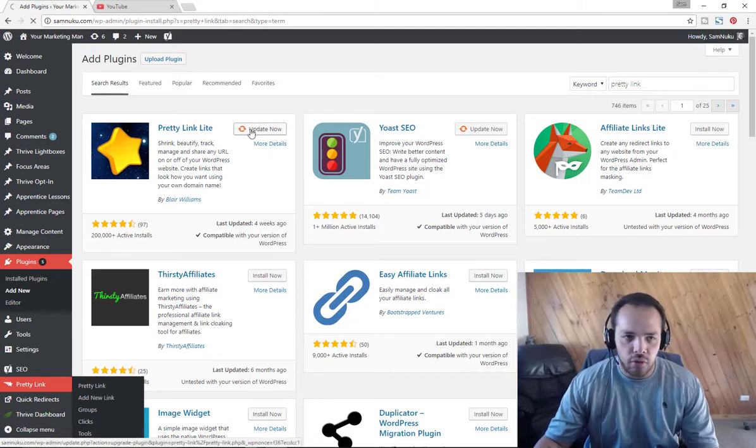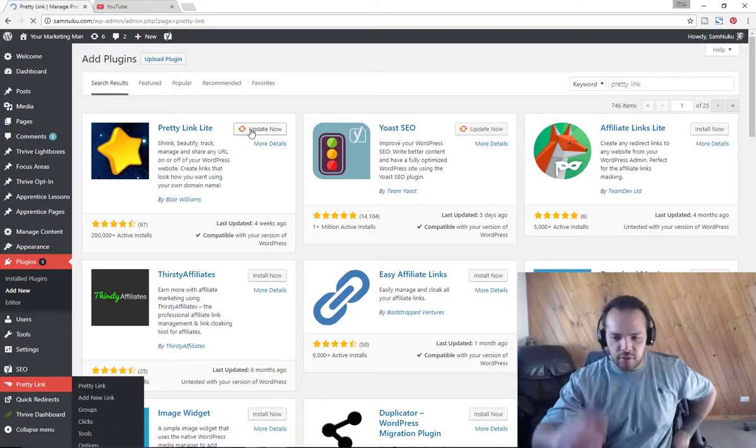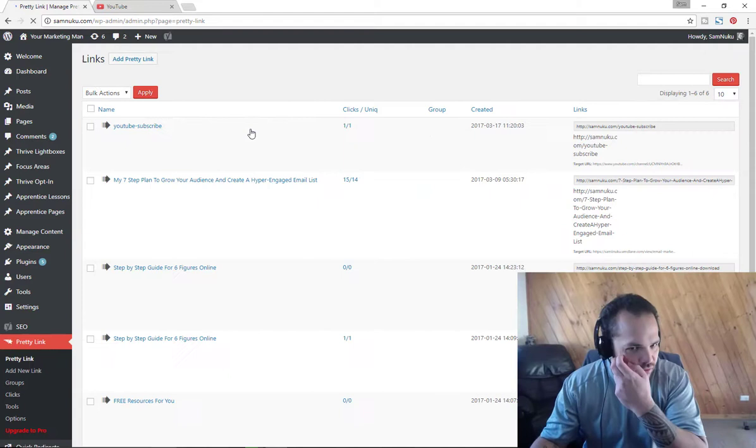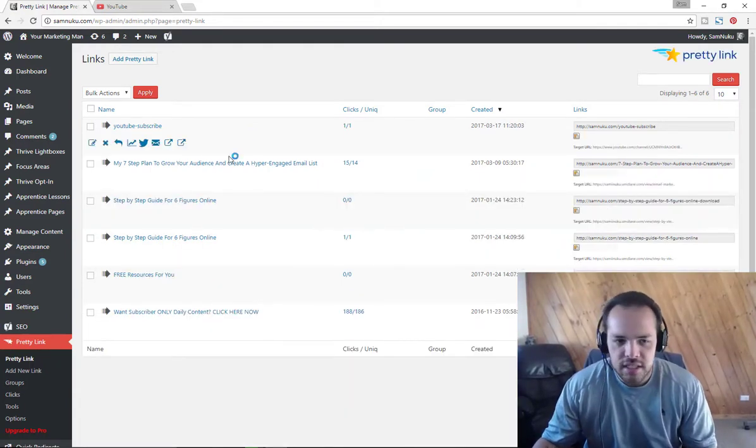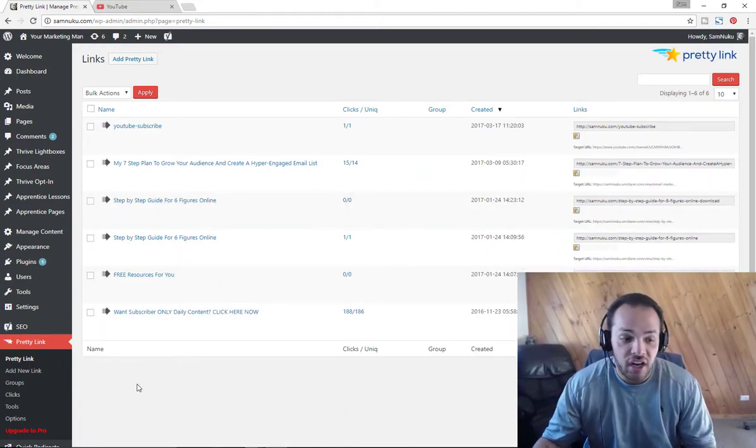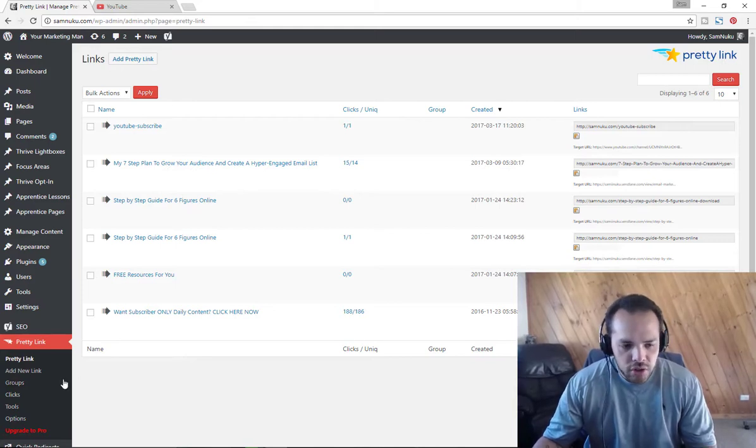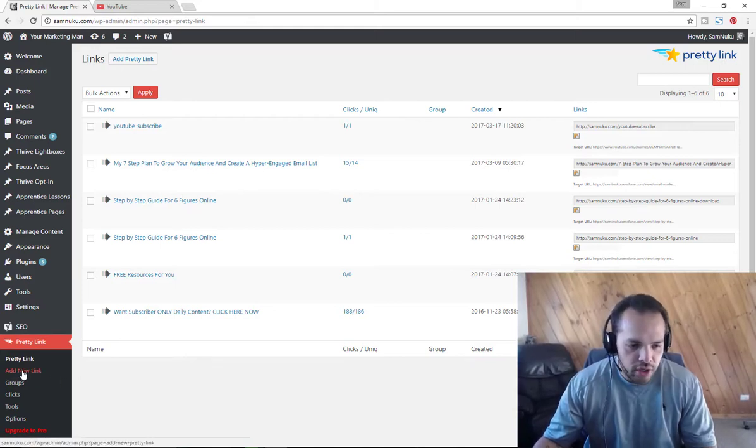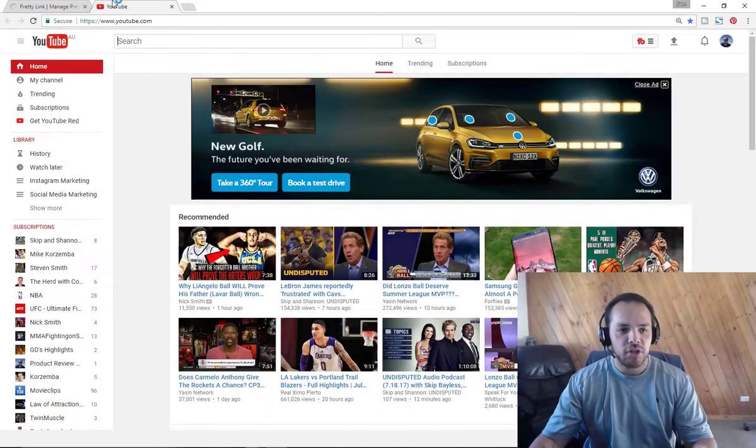You want to click on Pretty Link once you've installed it, which honestly is very easy. Just follow the prompts. I think it's like two or three steps but it's very easy. You can see here some of the links that I've actually got set up already.